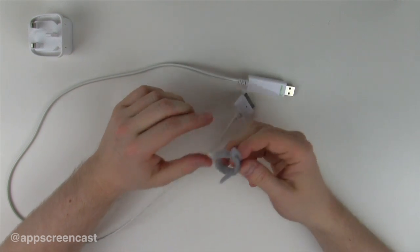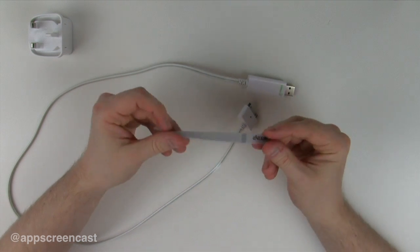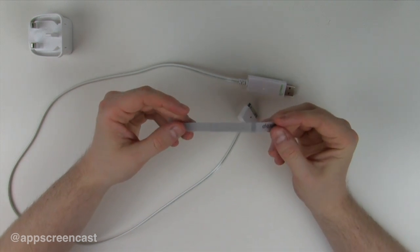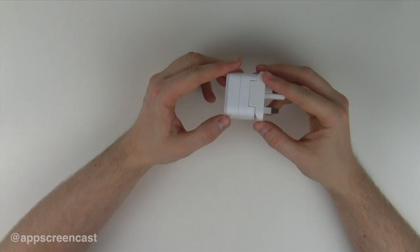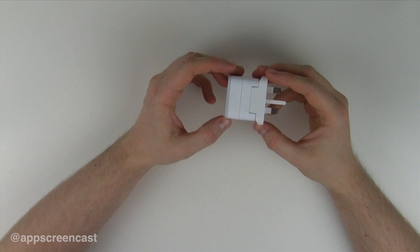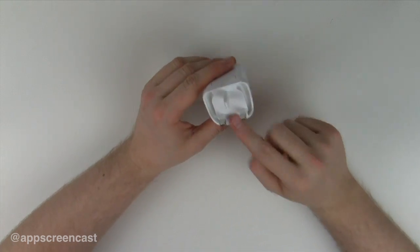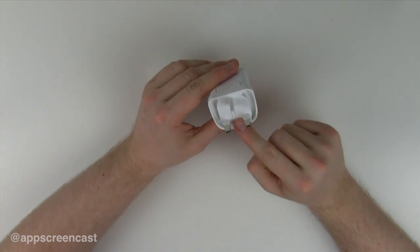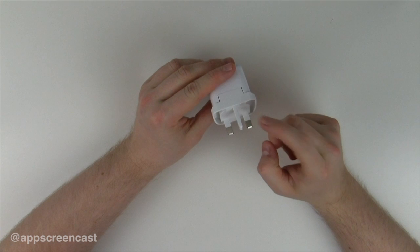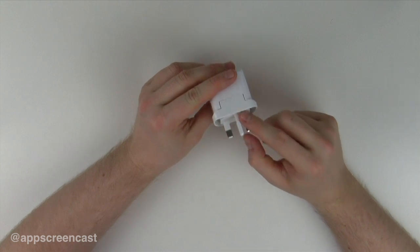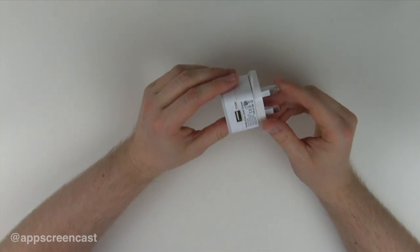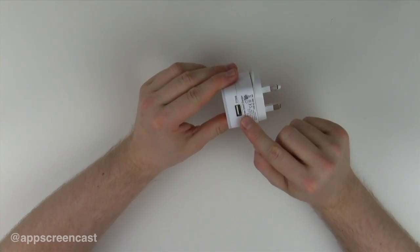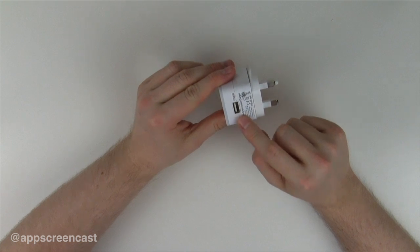I also get this Velcro cable tie so you can use it to tidy your cables up a little bit. This is the charger. As you can see here it's got the 3-pin adapter. Depending on what part of the world, you get a different adapter. It's quite a small device and you've got the USB port there for the sync cable.